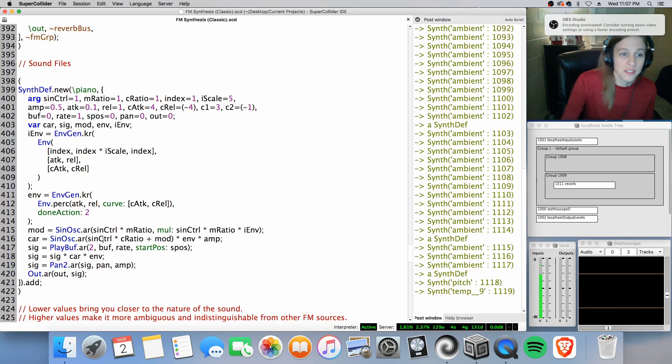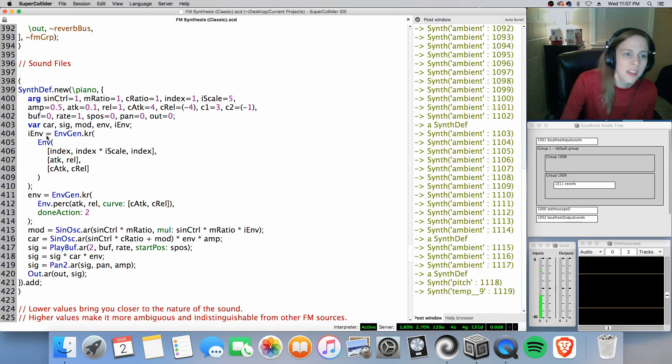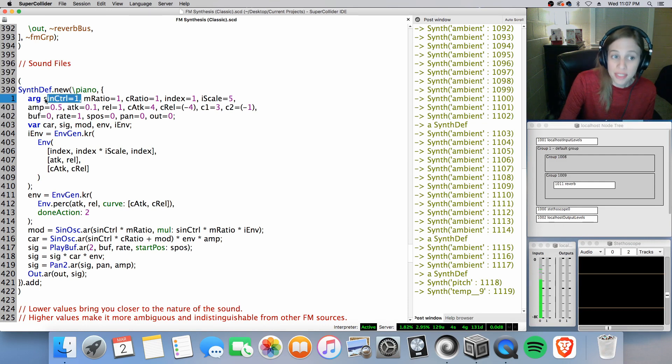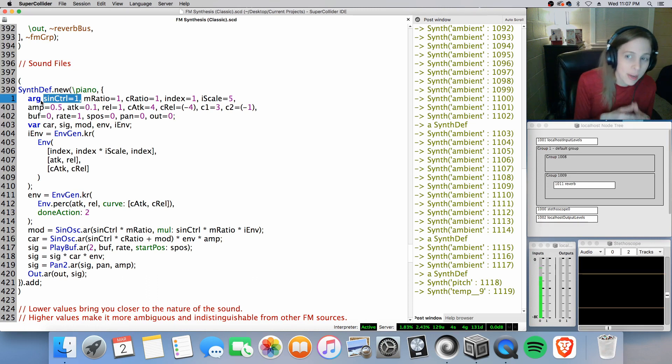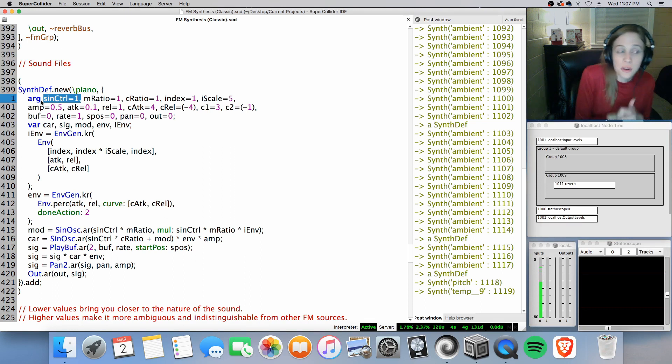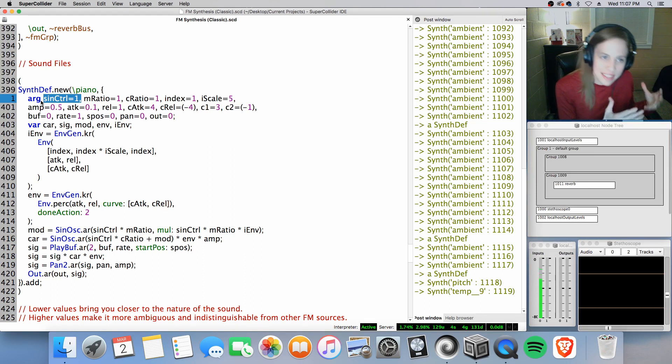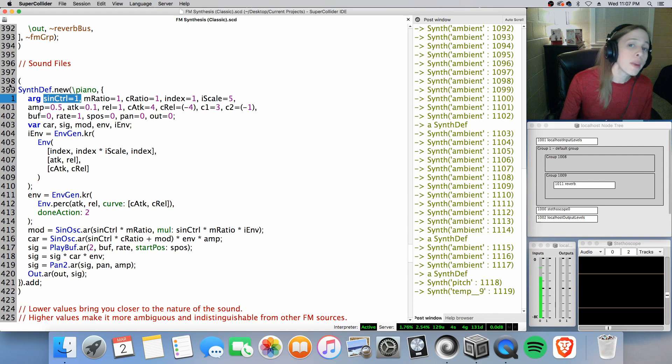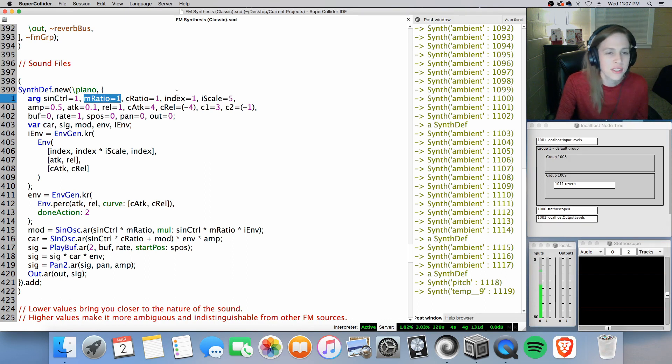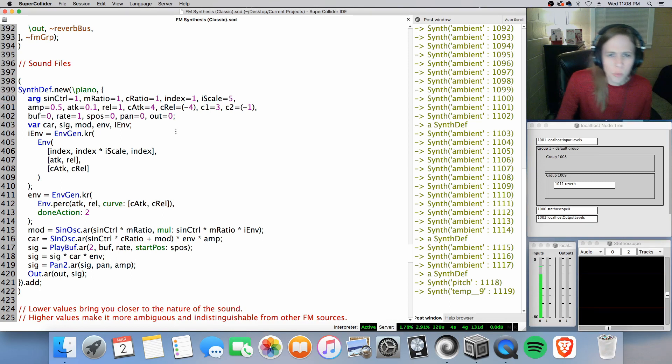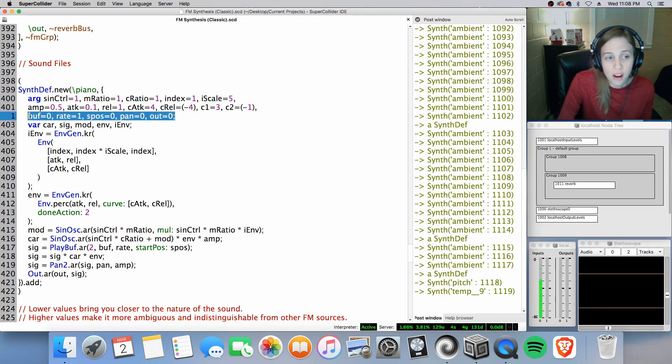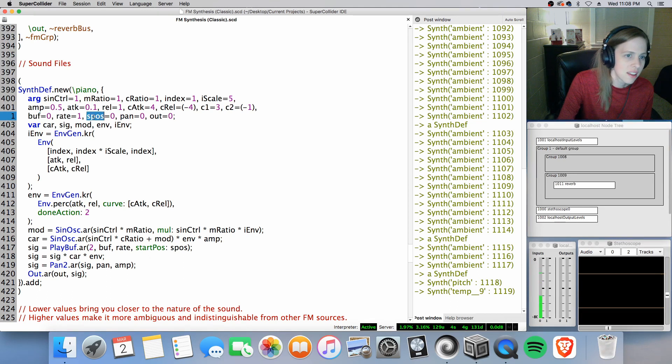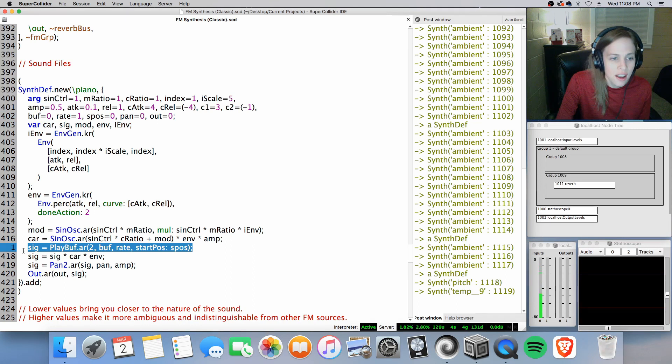Okay so what is the difference? Well instead of a frequency value, we'll start with that. Instead of a frequency value, a point of reference for our frequency, we're actually just going to use a sine control, an oscillator control. Because our pitch is going to be whatever the original pitch and rate is of that sound file. But we are still including our ratio values, the modulator ratio values, index, scale, and all of that. So what I added effectively was just the buffer argument, the rate argument, the start position, the pan, and the out, as you can see here.